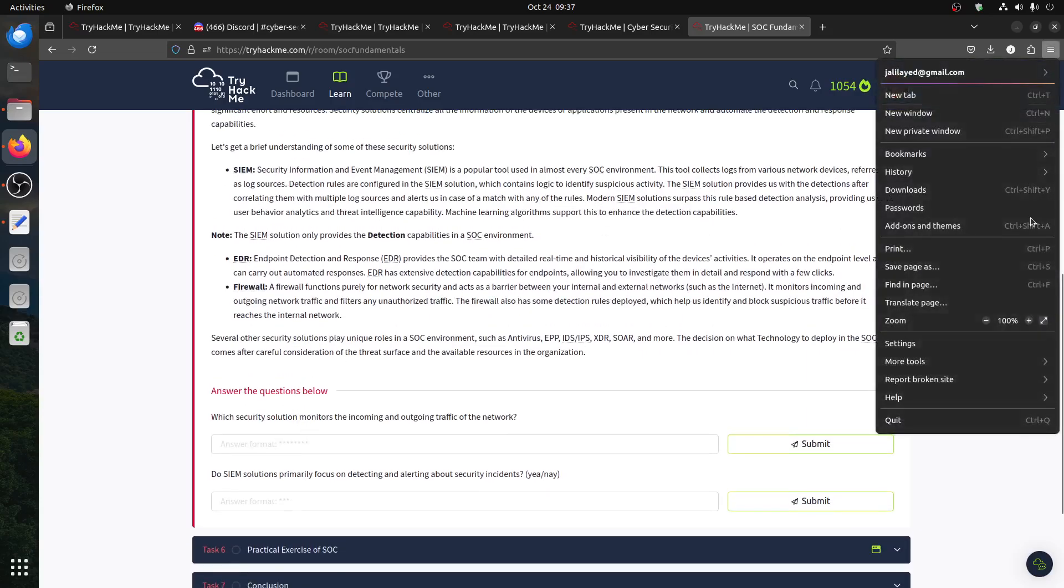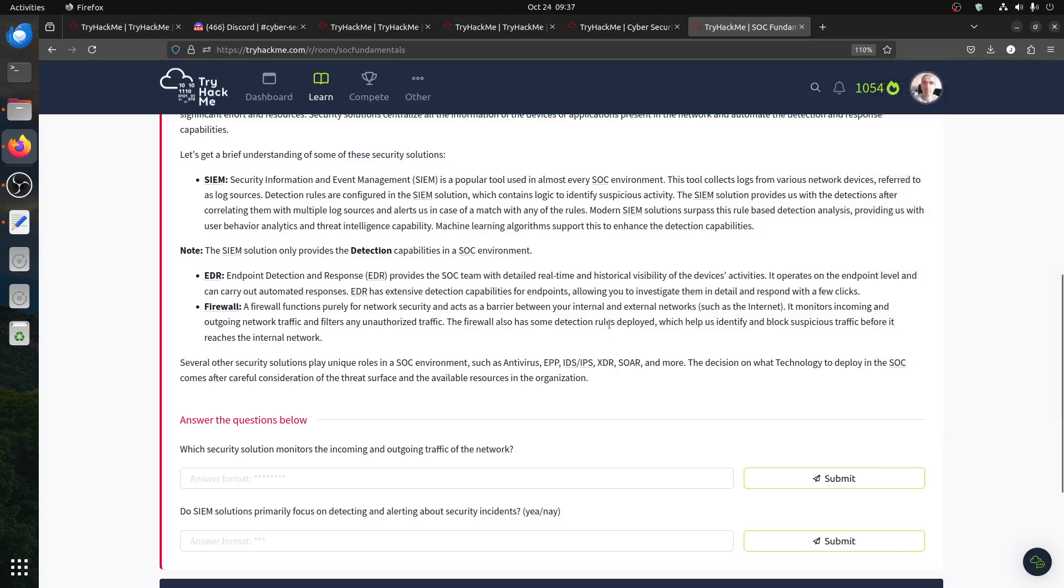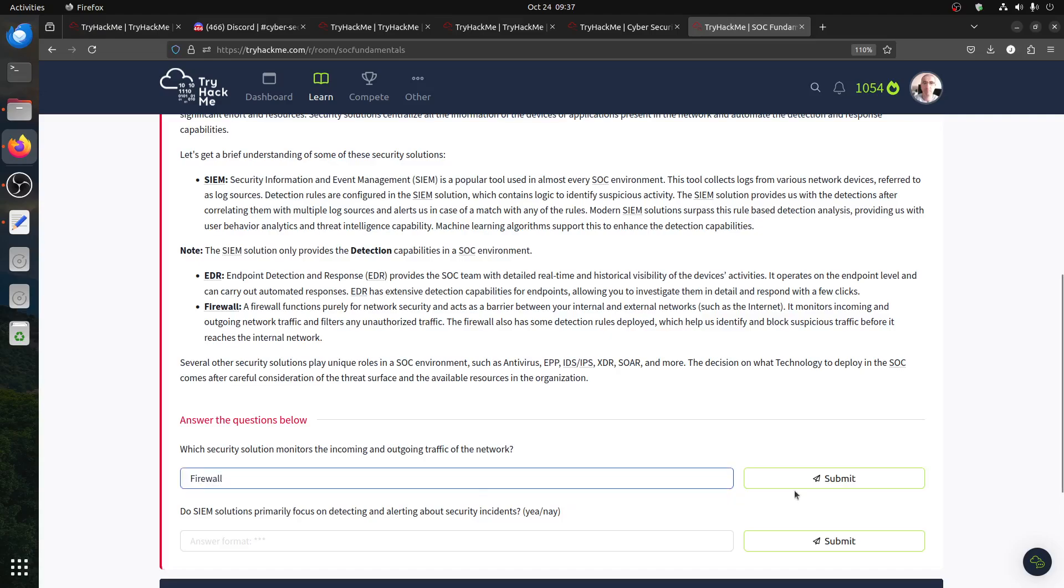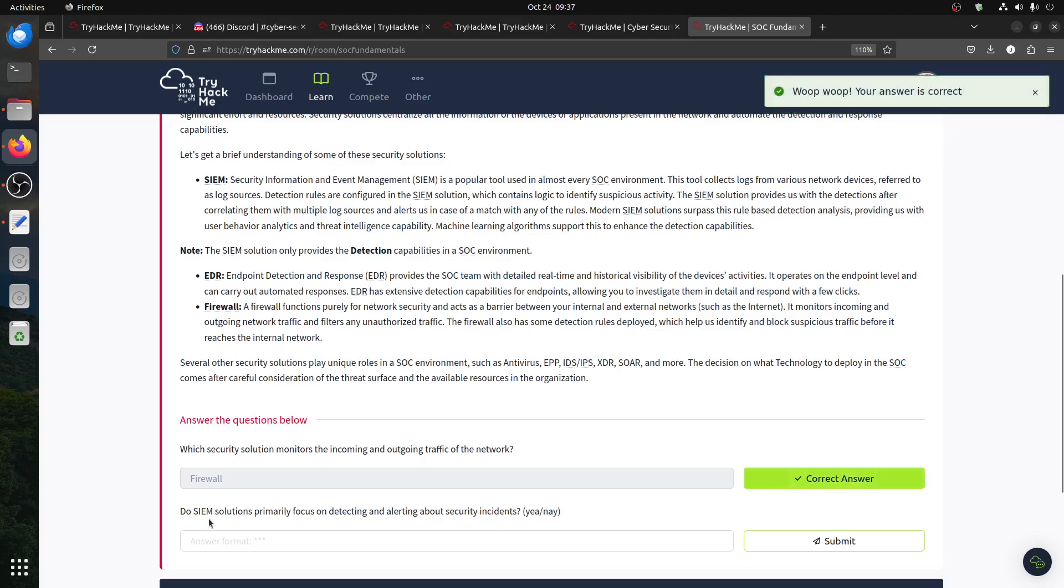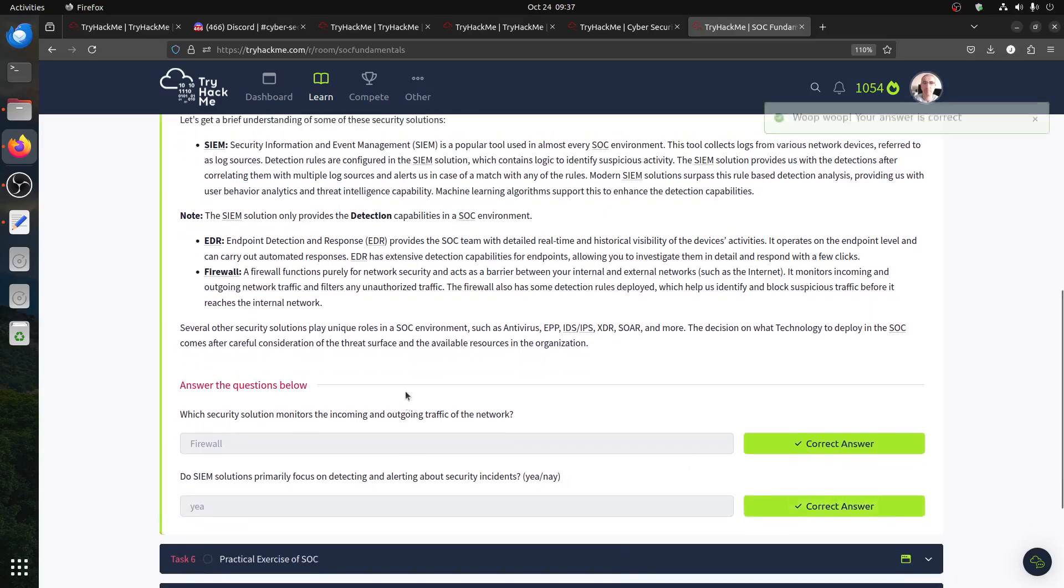Let me zoom in a bit. Which security solution monitors incoming and outgoing traffic? This is a firewall. Does the SIEM solution's primary focus on detecting and alerting about security incidents? Yeah, that's usually what they do. It's more about detection.